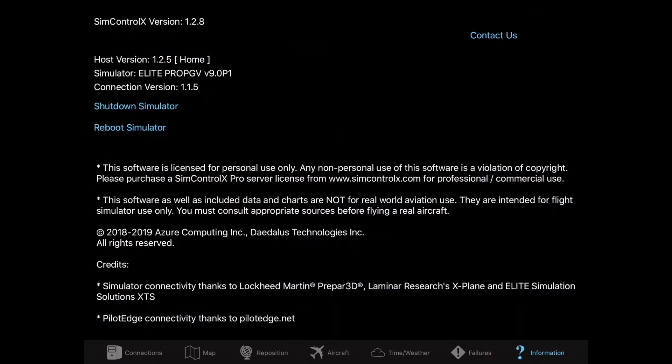The Informations tab allows you to shut down and reboot the simulator, and contact us if you need any support or have any additional ideas that we could add to that.